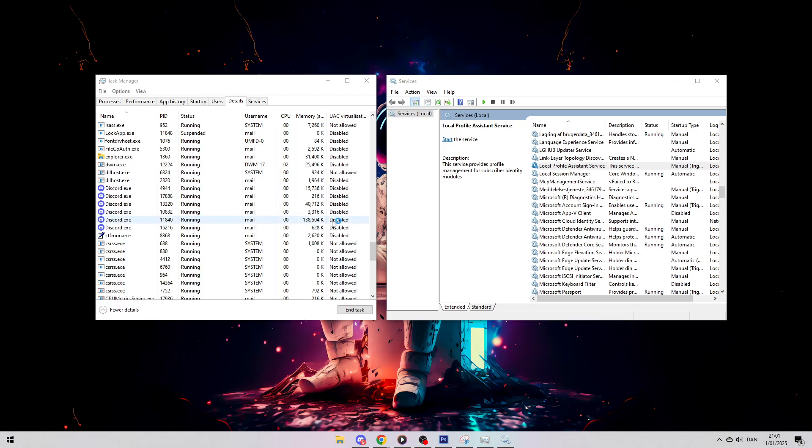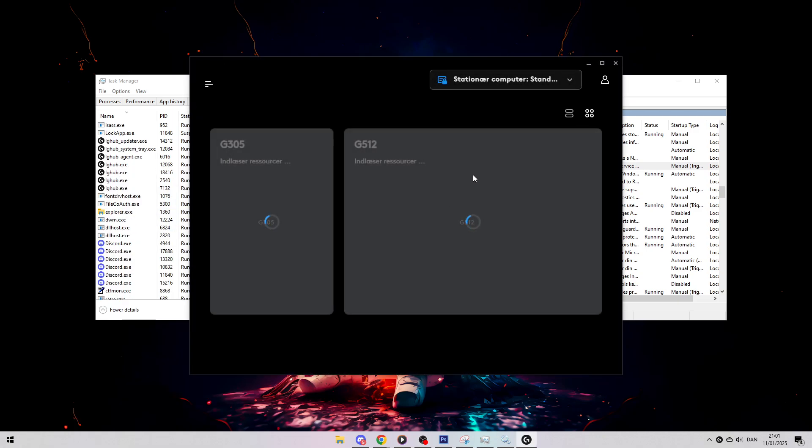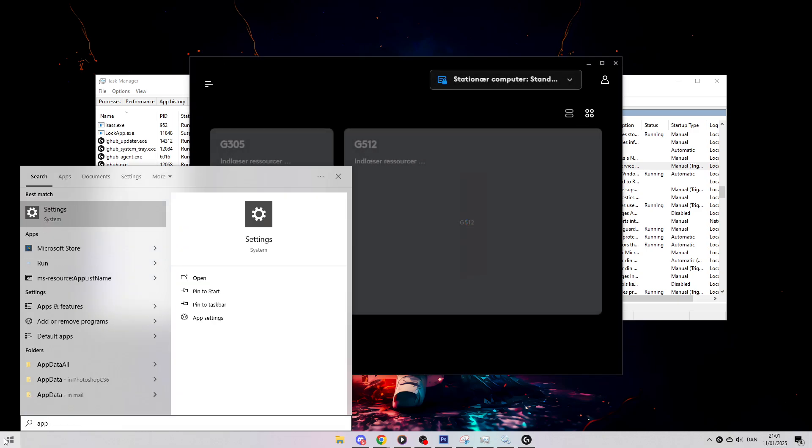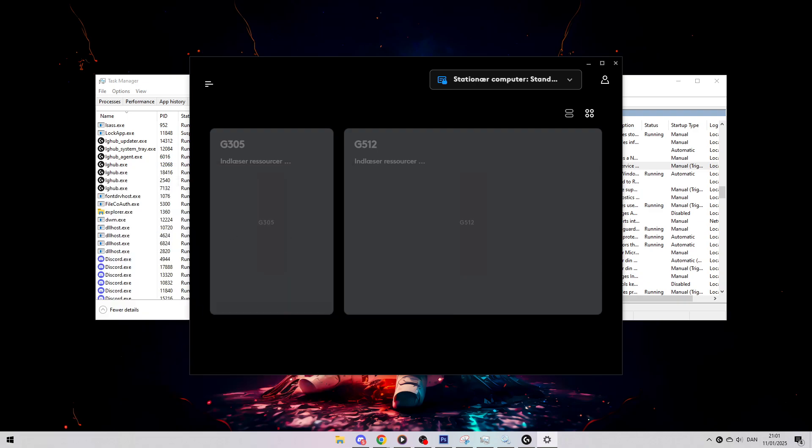Now if it still doesn't work, the last option is to search for Apps and Features, search for Logitech G-Hub, then you want to try and uninstall it.